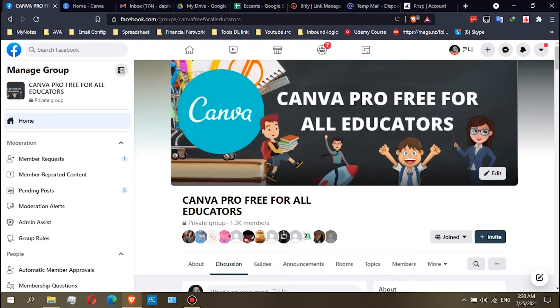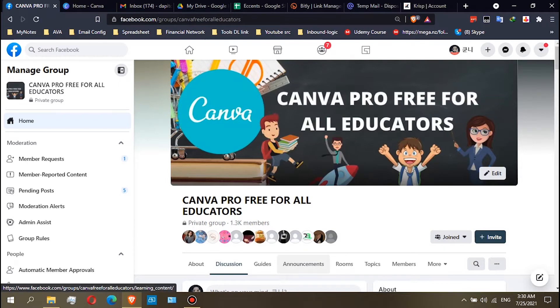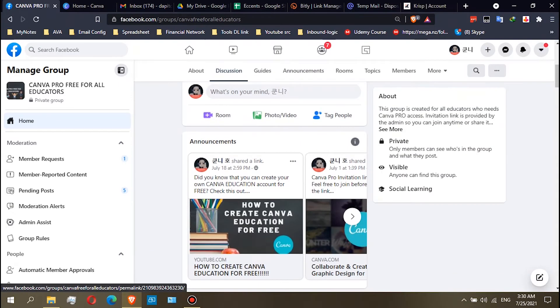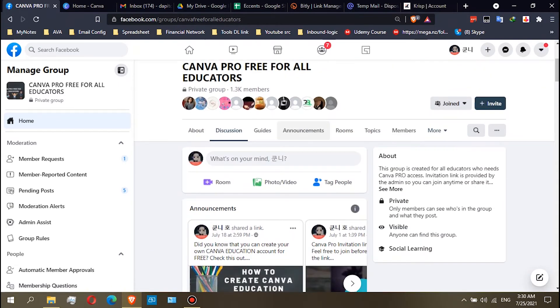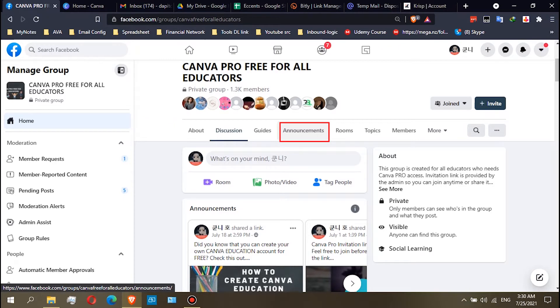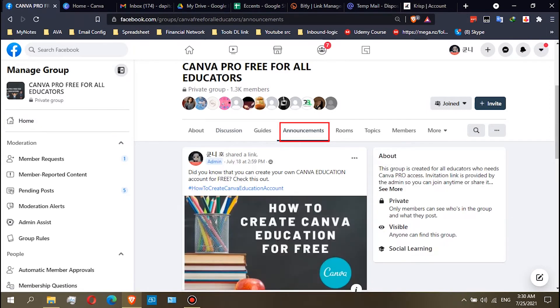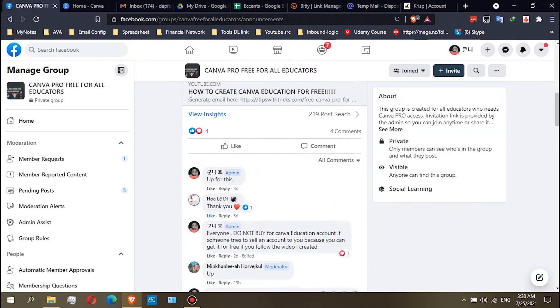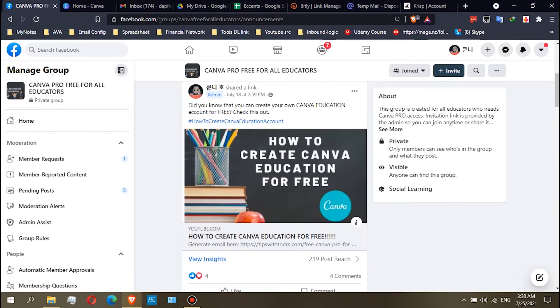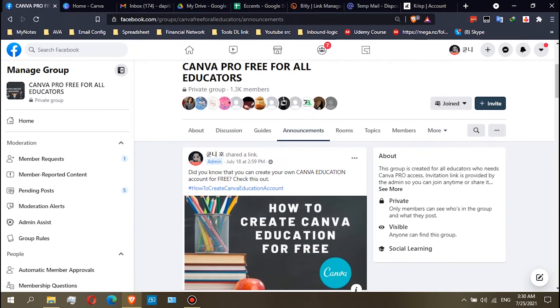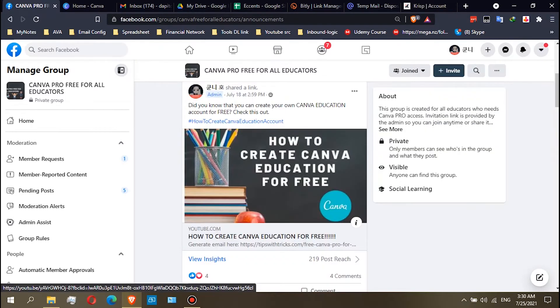In order for you to join the team, just click here in the announcement section. All important announcements that we post are already here. Click here in the announcement section, and then there are three posts here pinned by the admin.